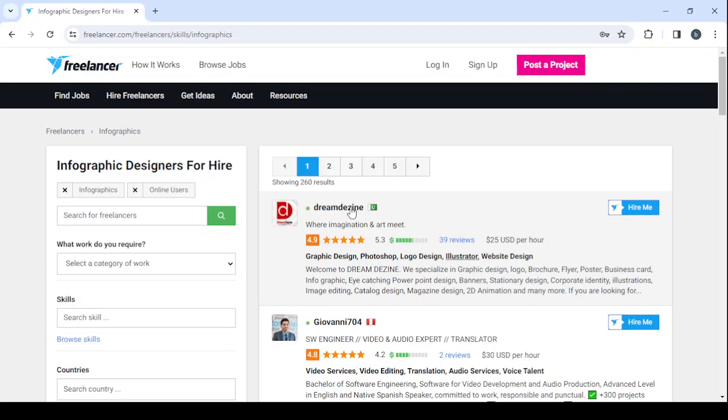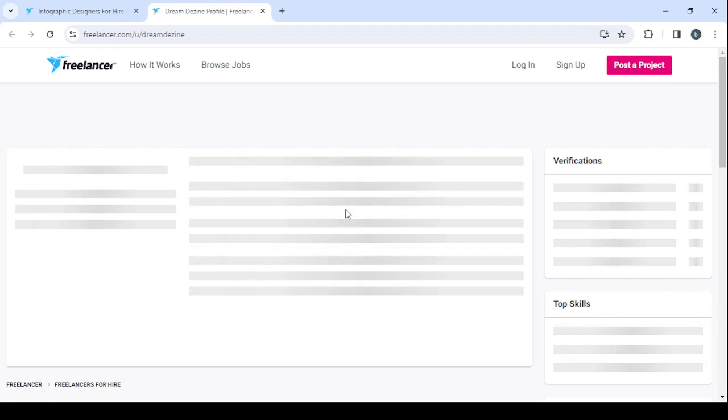Check this one's profile for example, let's wait for it to load.